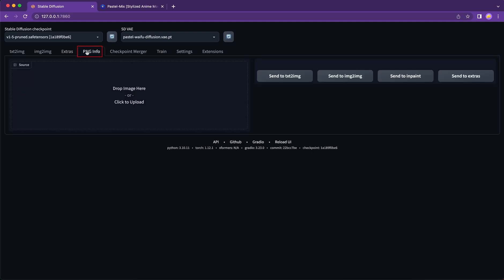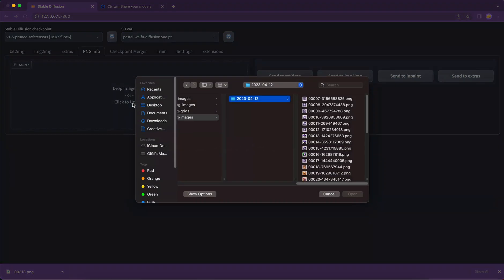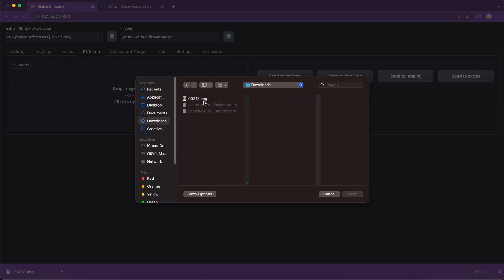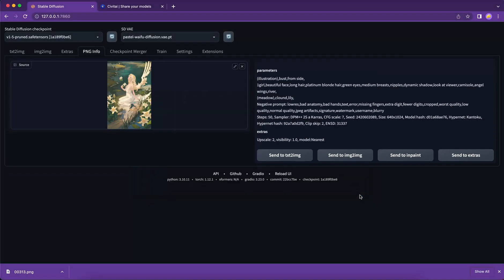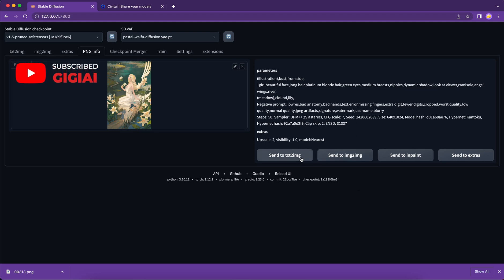PNG info. If we drop an image generated by stable diffusion, then we can retrieve all the information of this image here. So let me show you quickly. I uploaded an image from Civit AI, and all the prompts and parameters are here. This is where we can learn from other people.